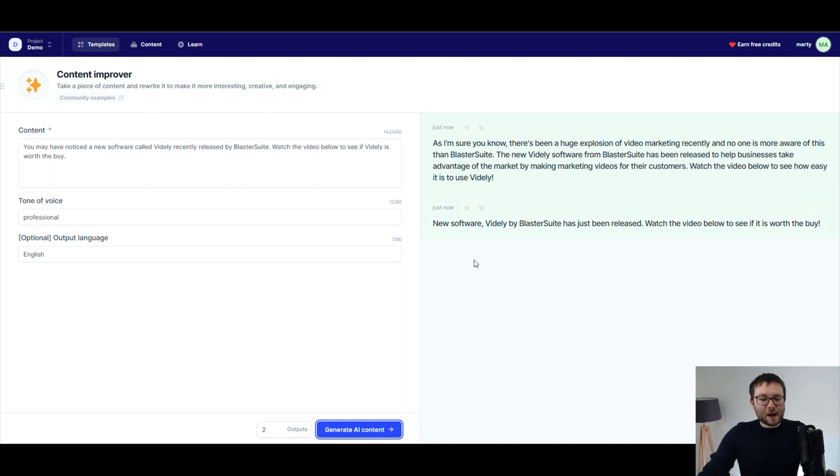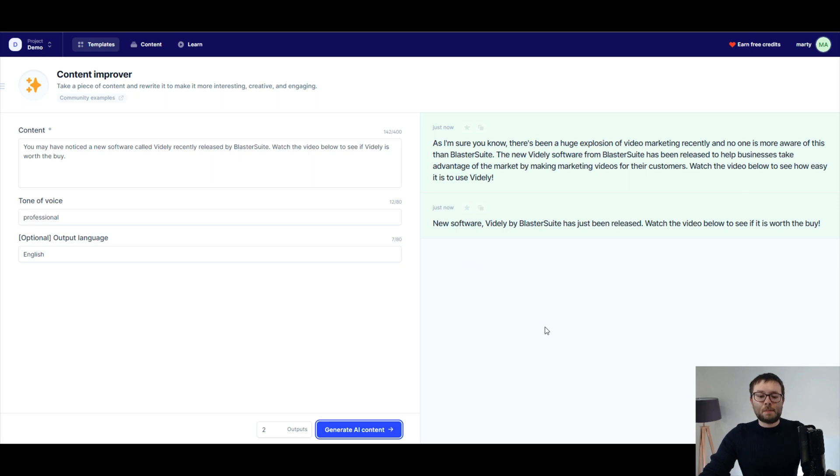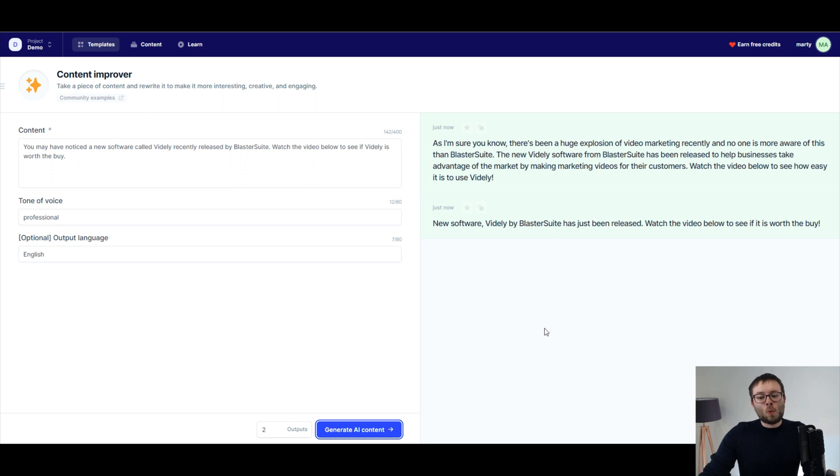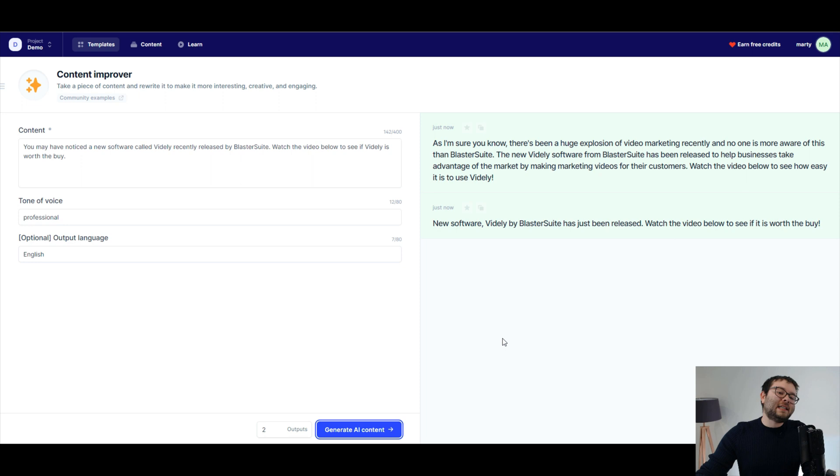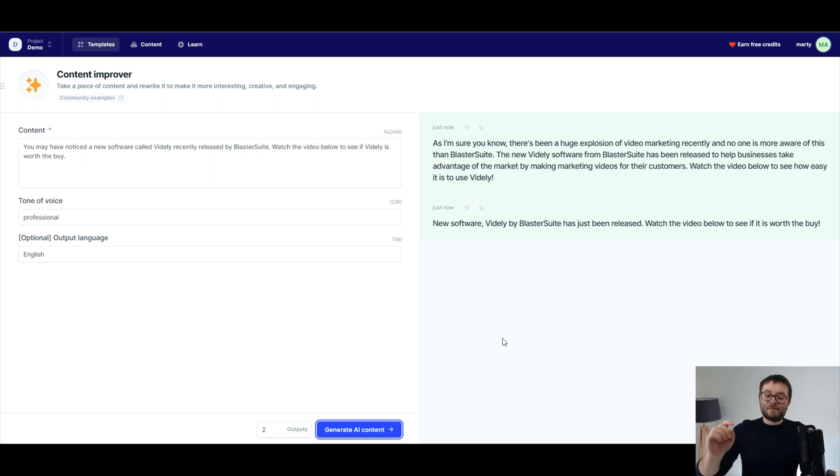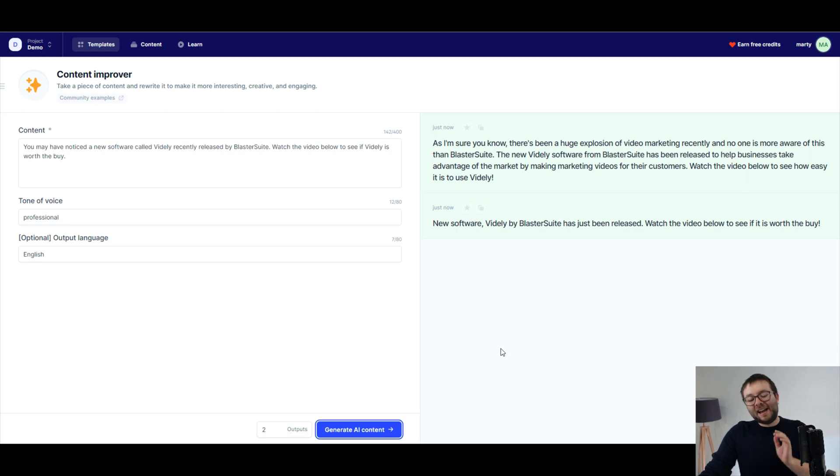The new Vidly software from BlasterSuite has been released to help businesses take advantage of the market by making marketing videos for their customers. Watch the video below to see how easy it is to use Vidly. That's actually a really good description. I'm really impressed with that.